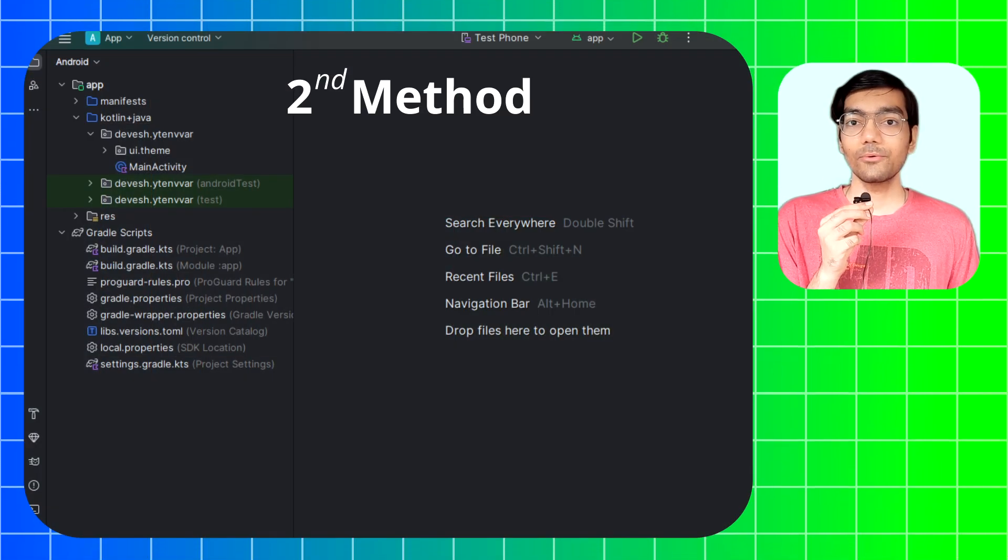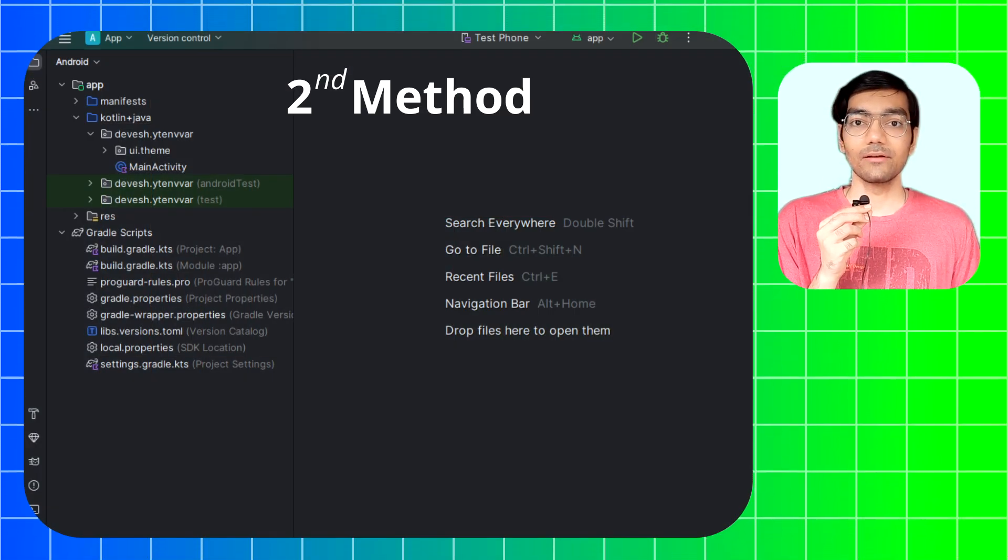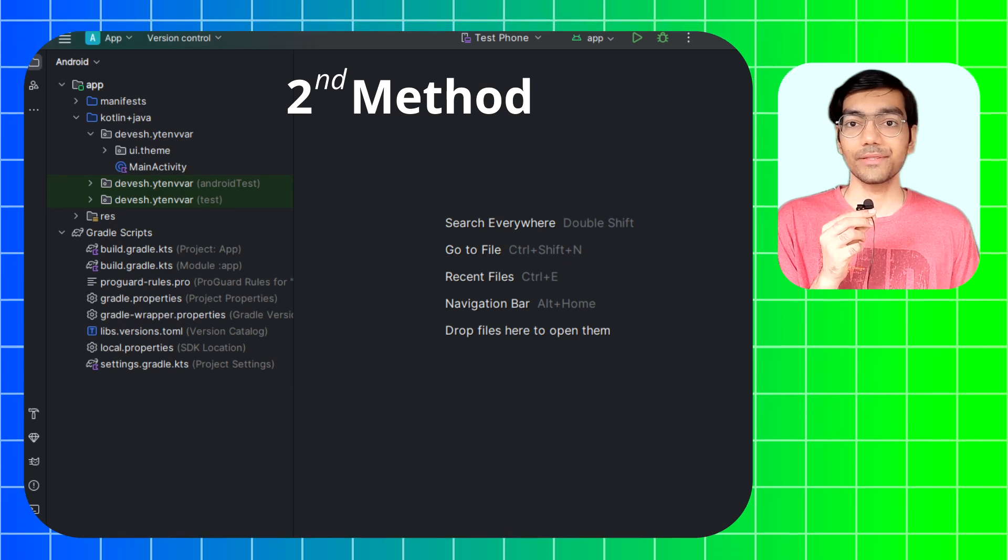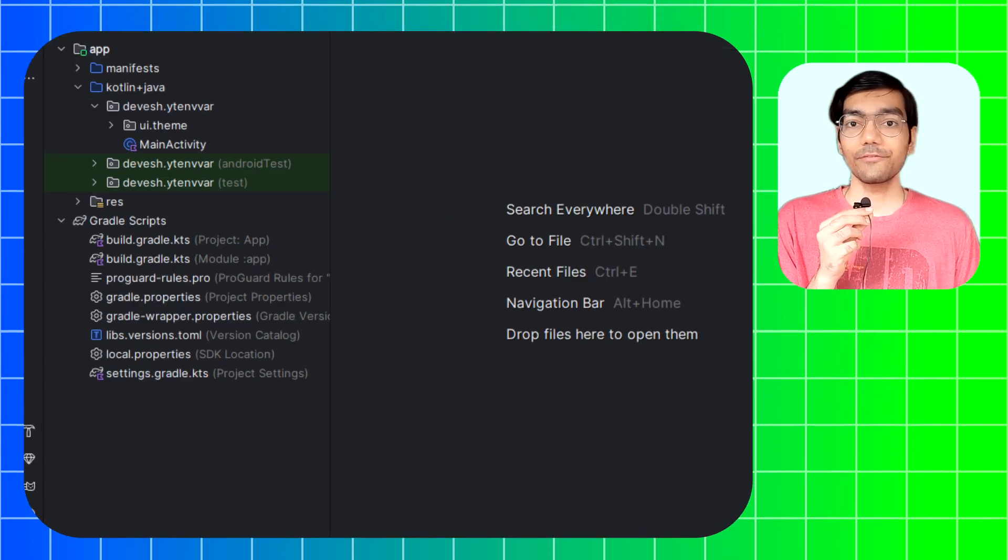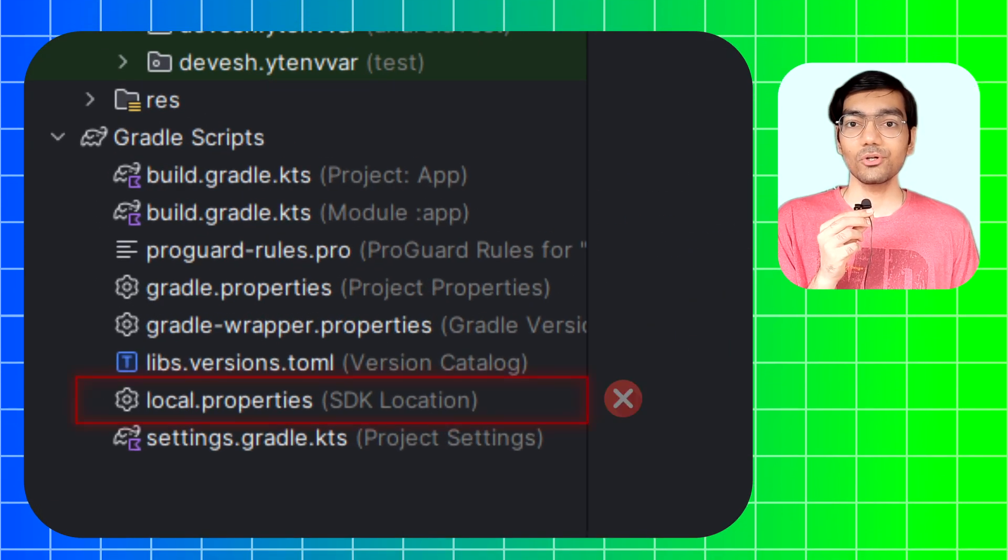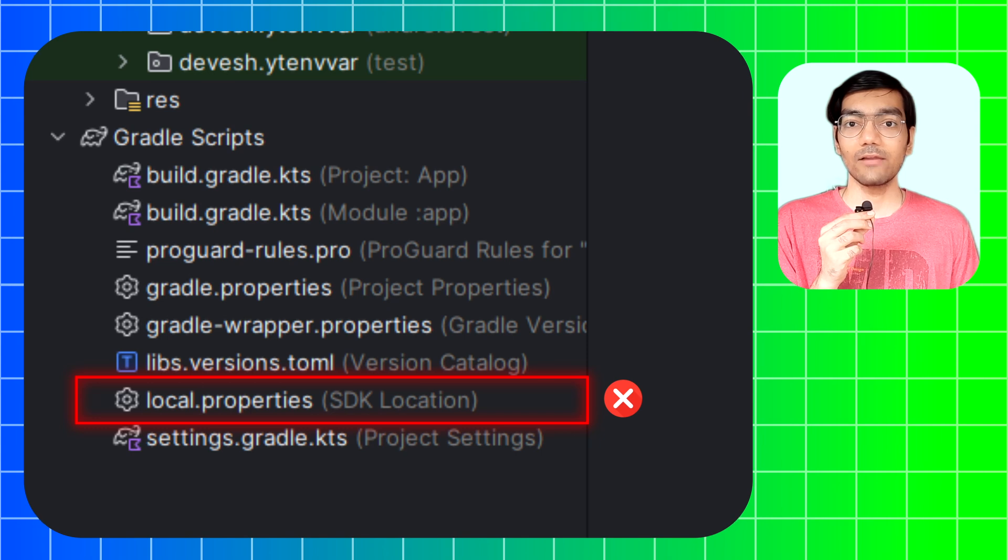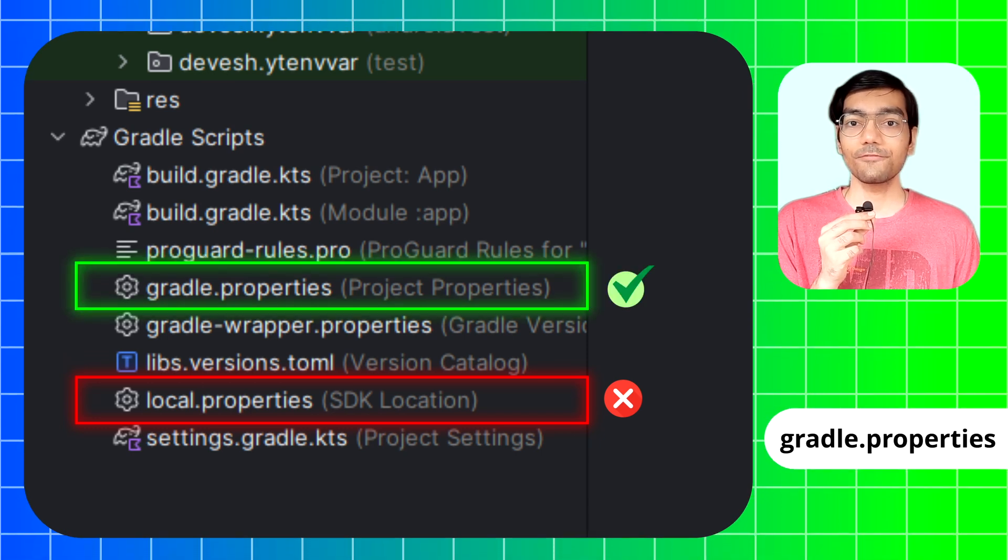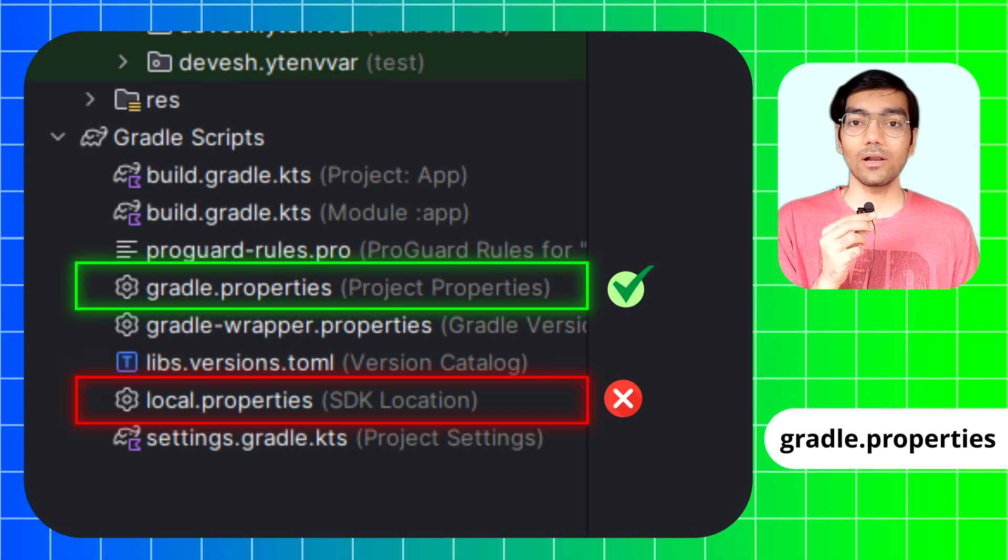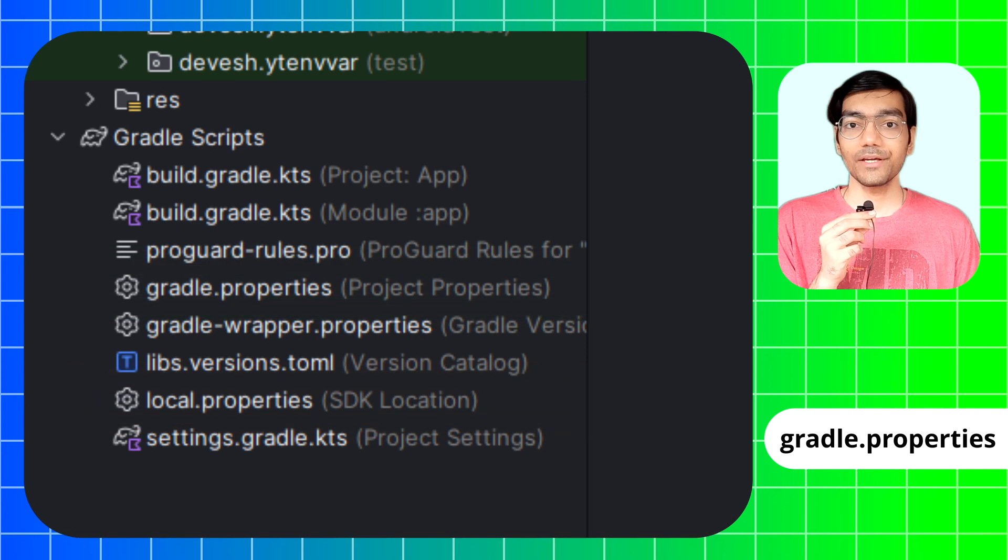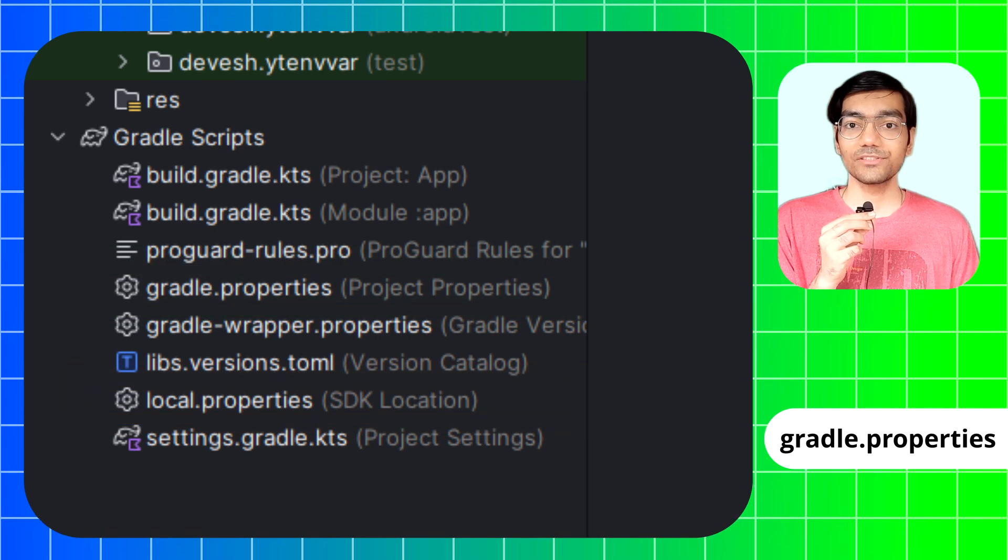Now let's have a look at the second method, which is slightly similar to the first method, but the only difference is instead of using local.properties file we will use gradle.properties file to save all our environment variables.